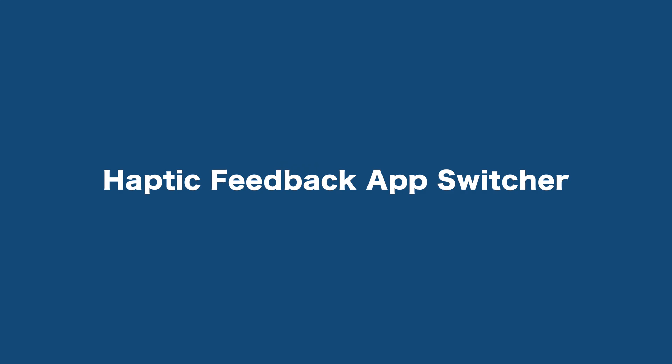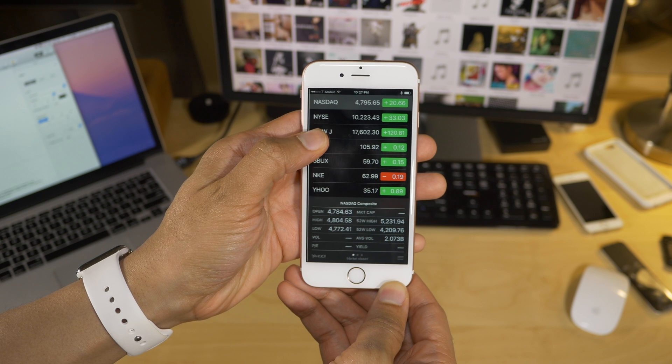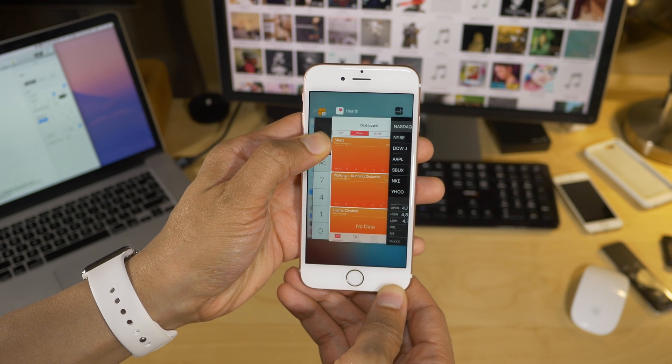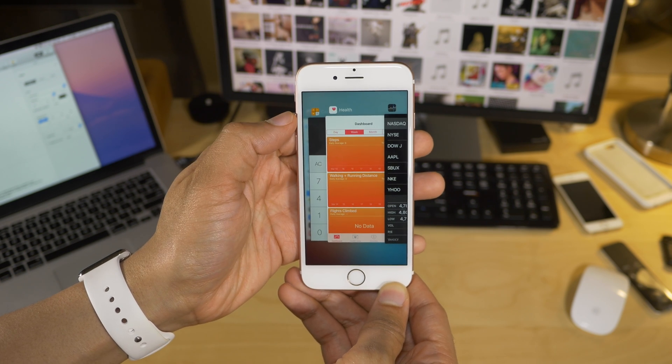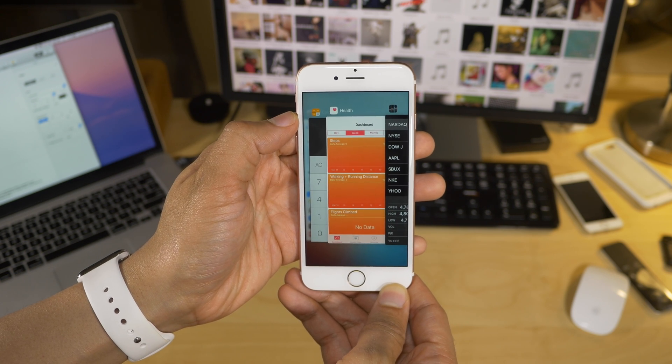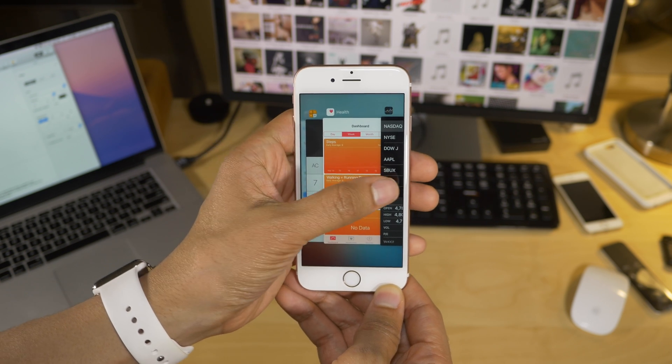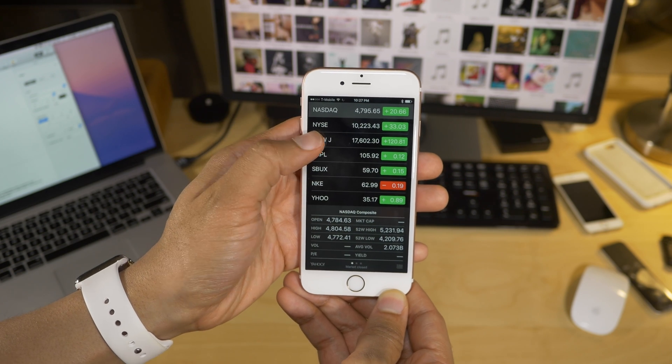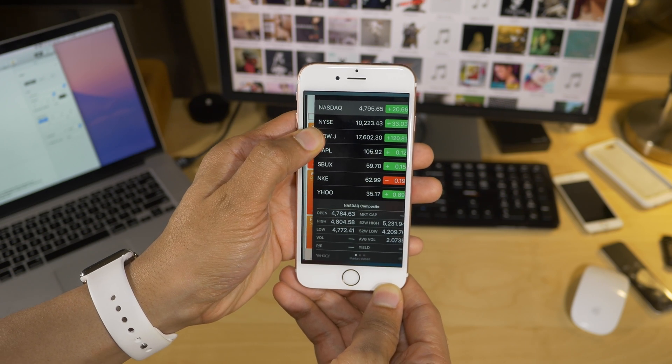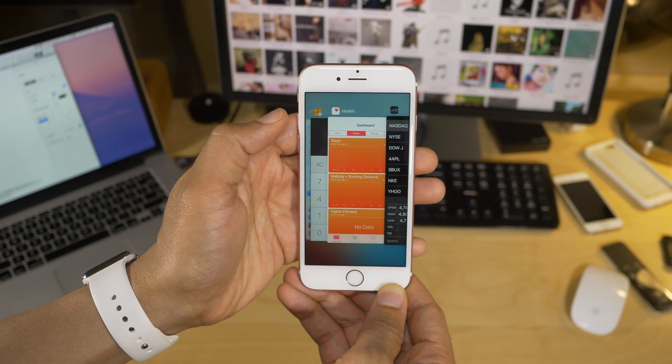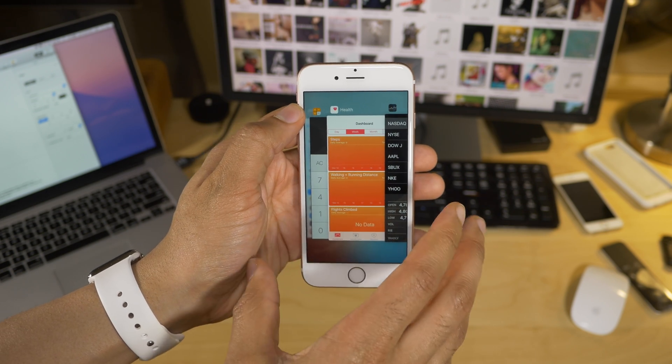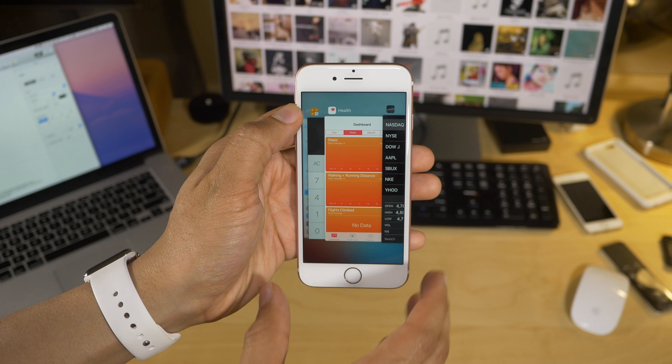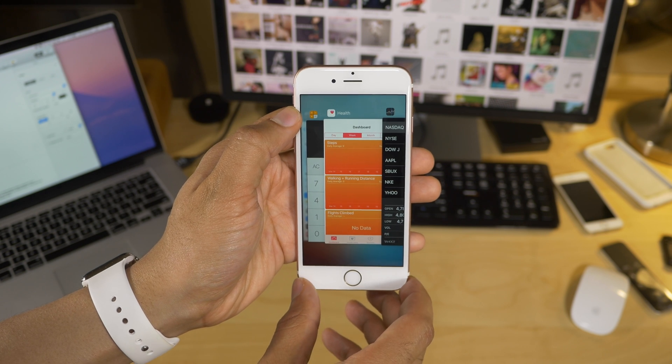Haptic Feedback App Switcher. Now this isn't something I can really show you, but I can tell you though. So when you invoke the App Switcher using 3D Touch, you actually now get a little peek and a pop when you open and when you fully open the App Switcher.